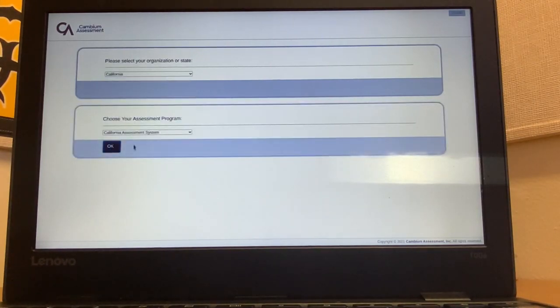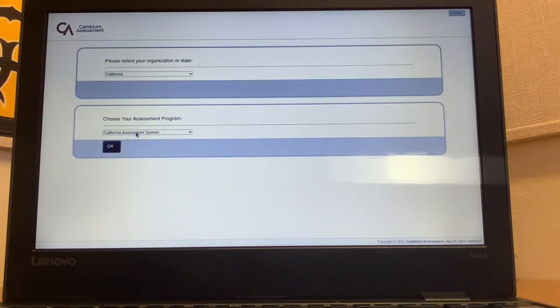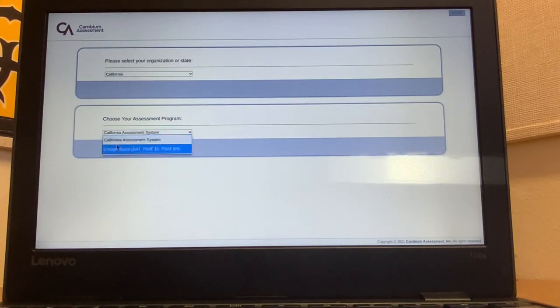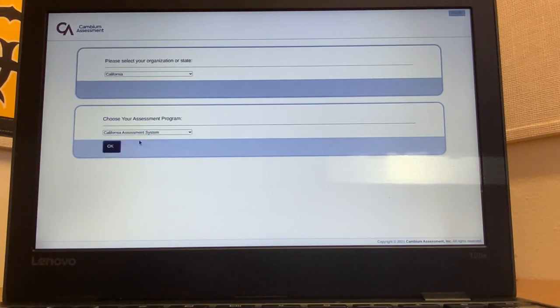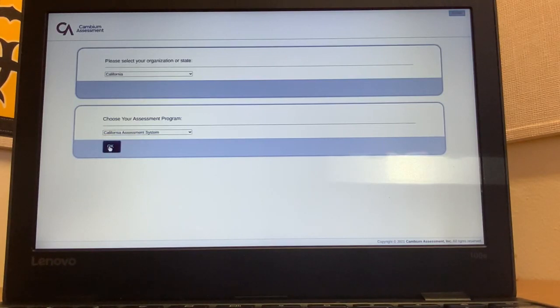Now you're going to choose your assessment program. Click on the box and make sure you select California assessment system. Now you're finally going to click on the OK button.